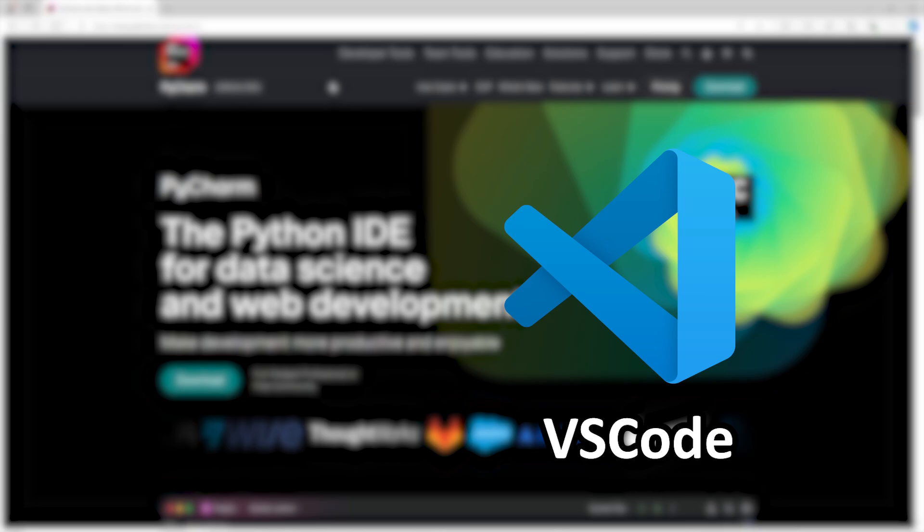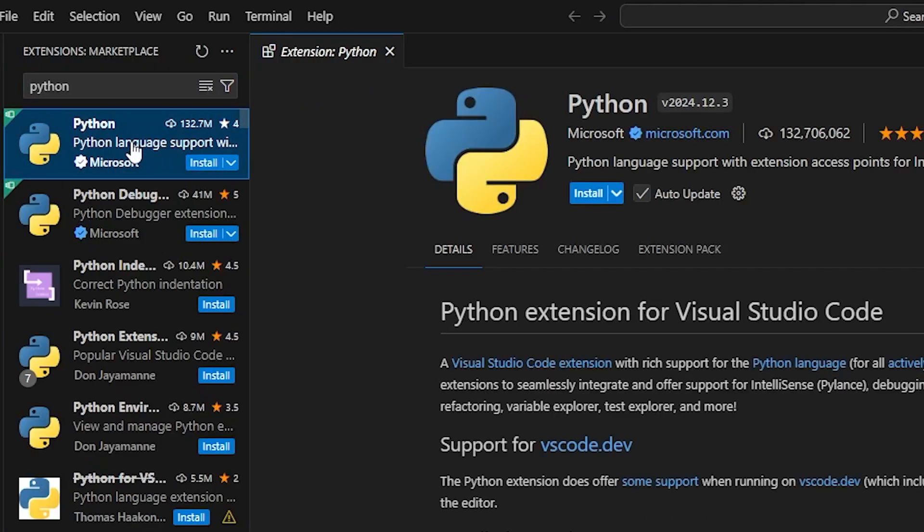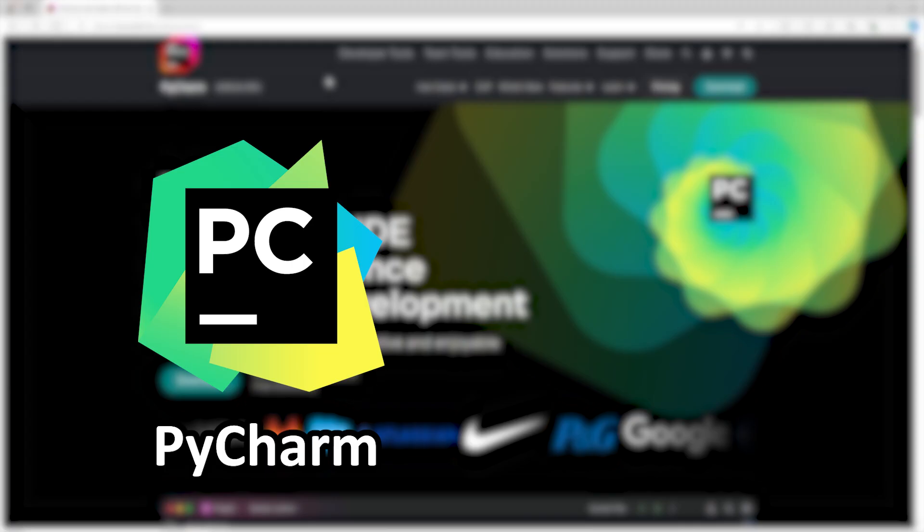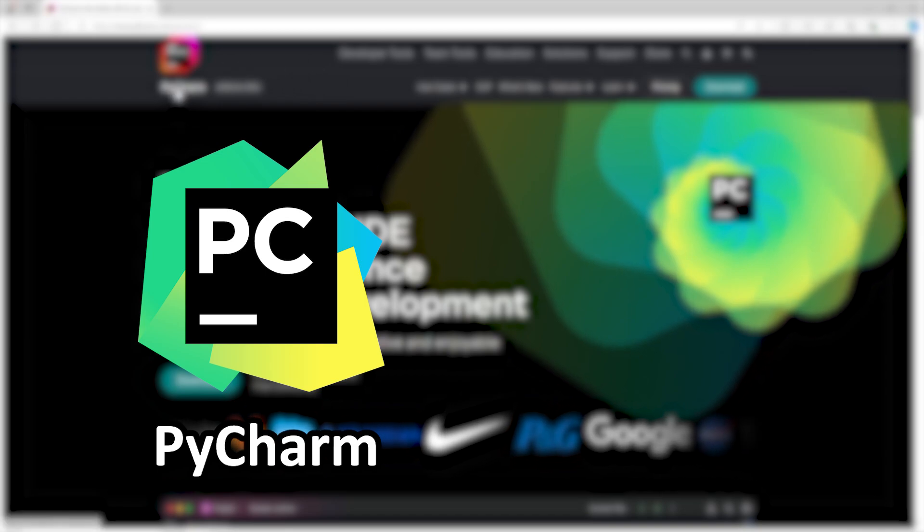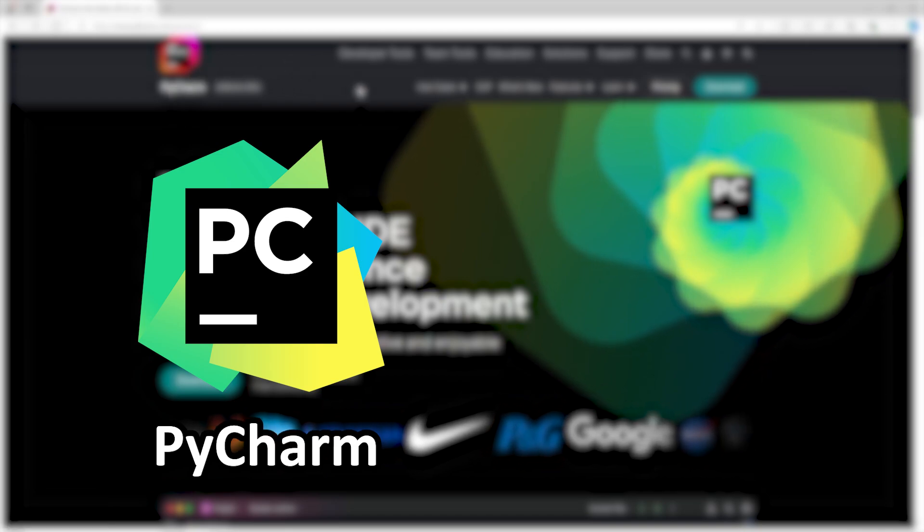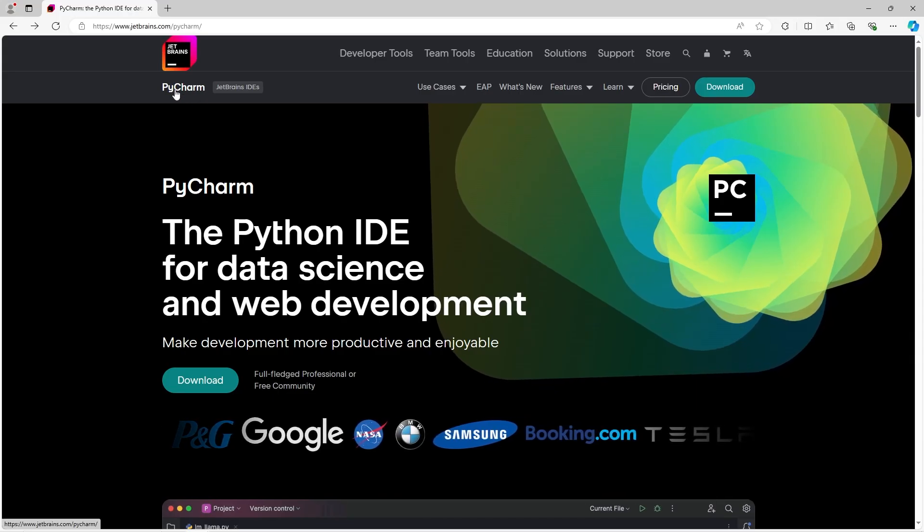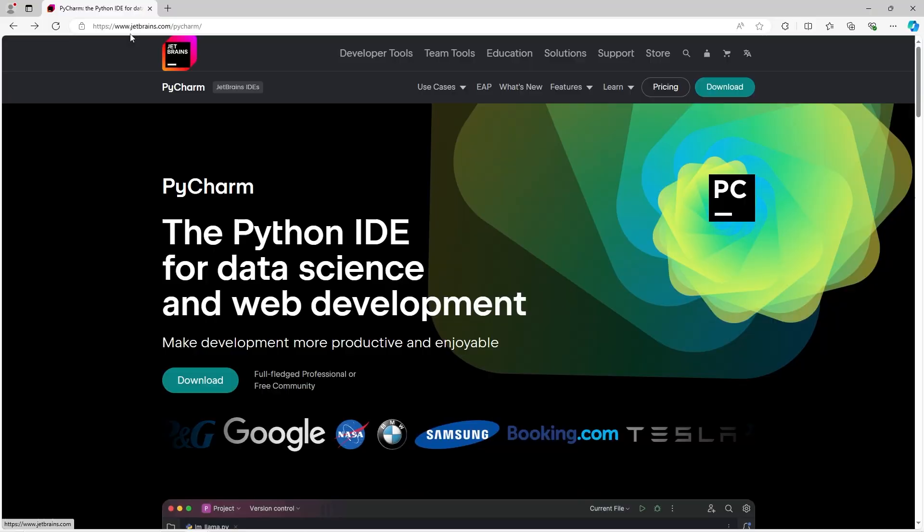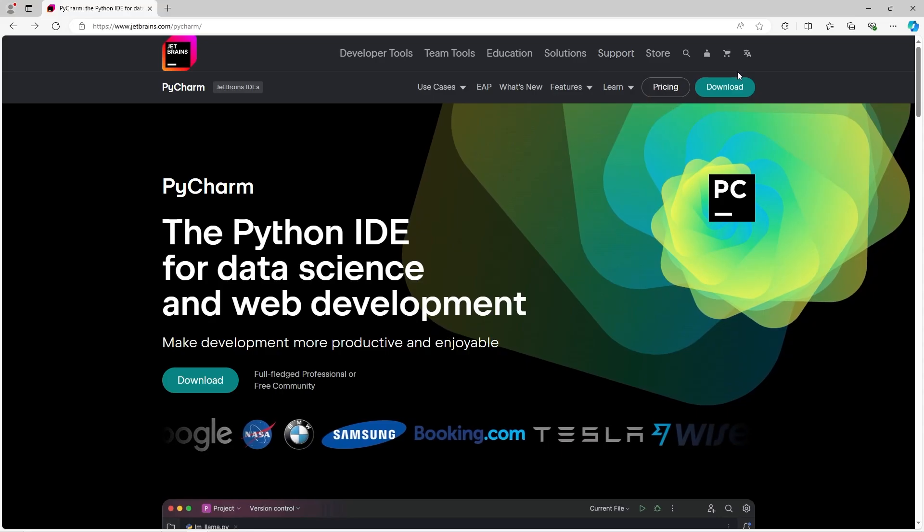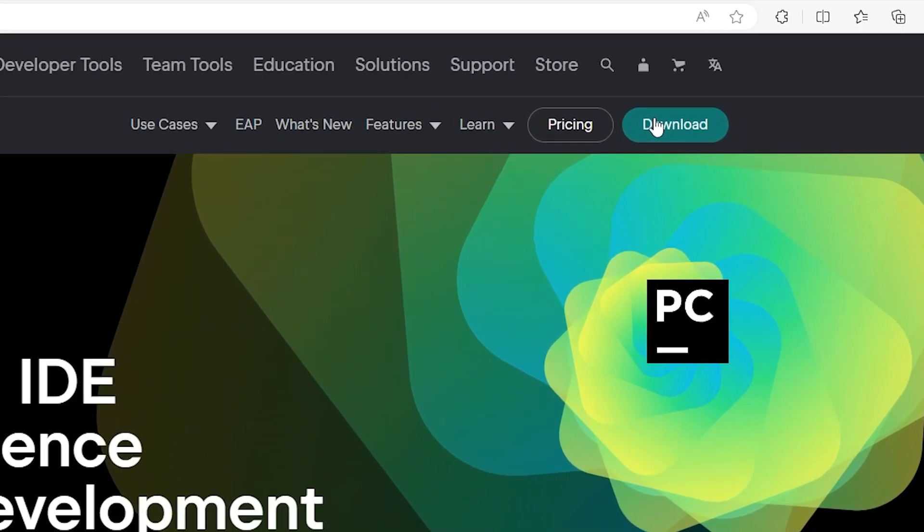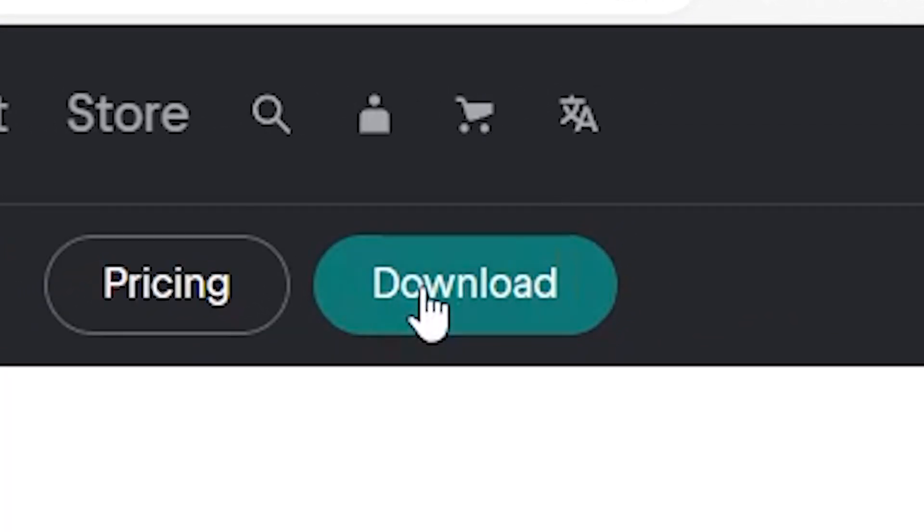If you already use VS Code, you can stick with that, just be sure to download the Python extension. I find PyCharm more beginner-friendly if you've never coded before. If you would like to use PyCharm, go to jetbrains.com/PyCharm, and we will click this green download button.